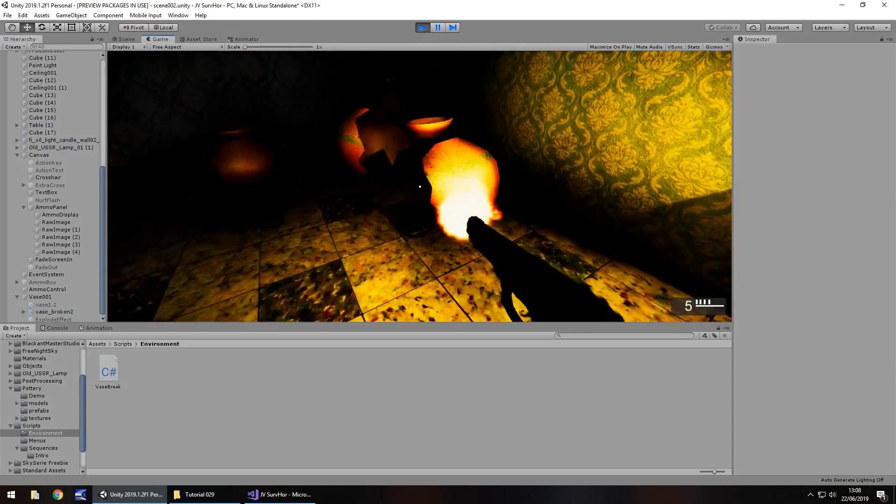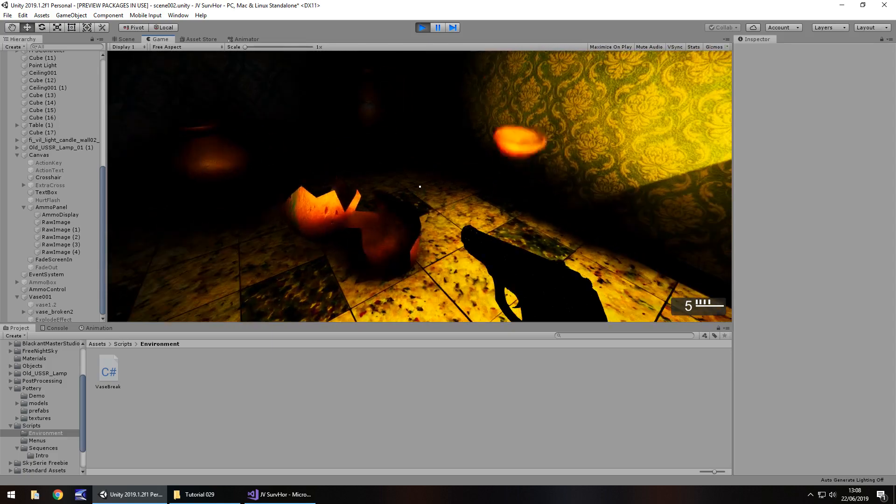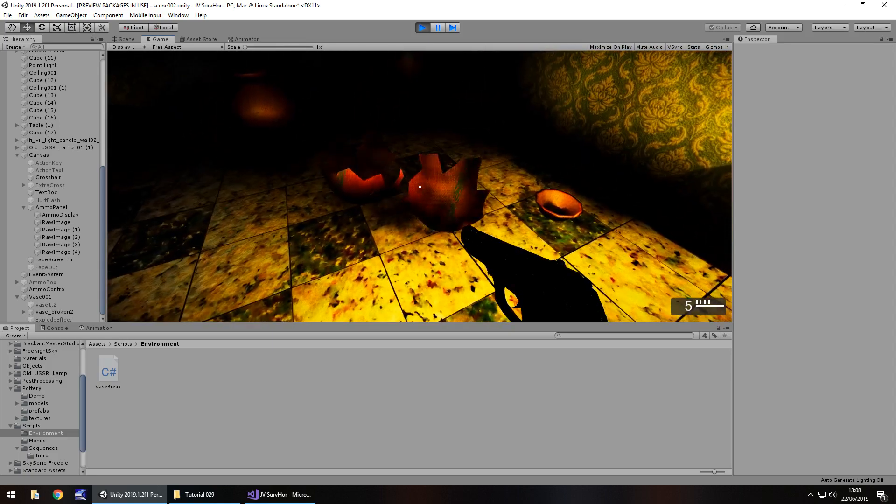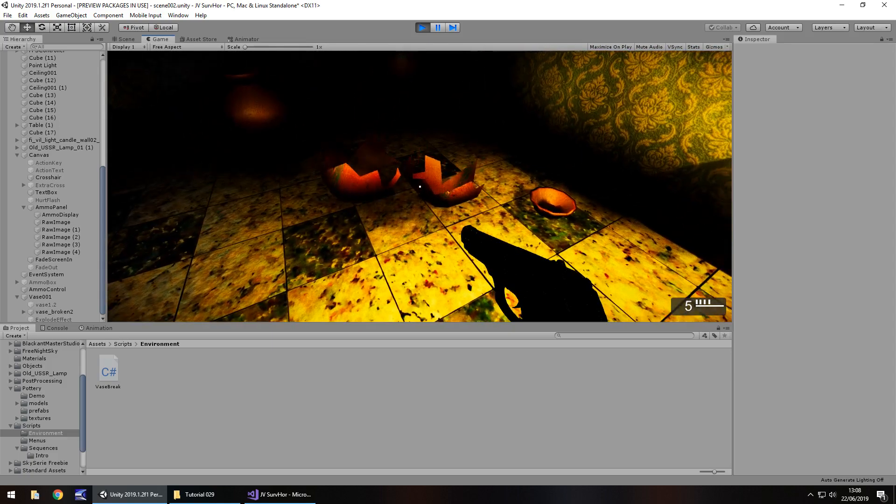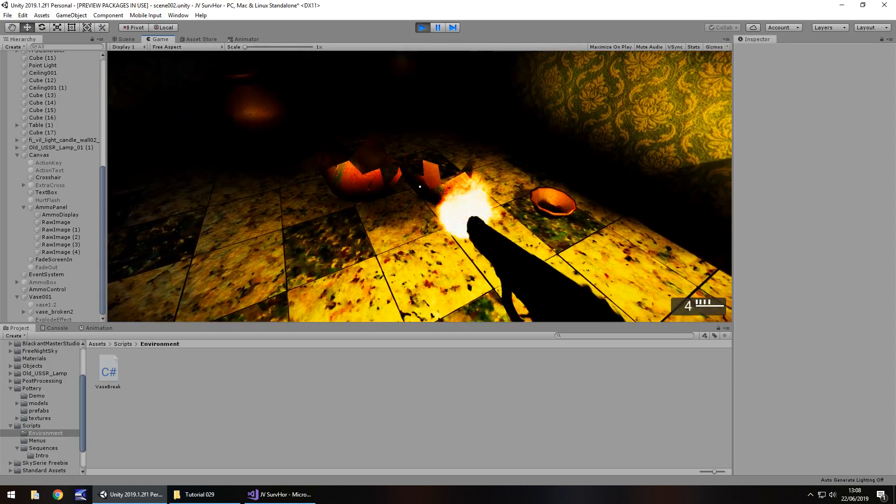Oops, I've done it again there. Okay, so it's shattered. Perfect.